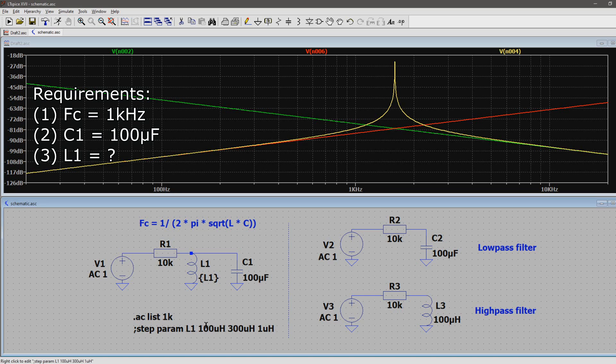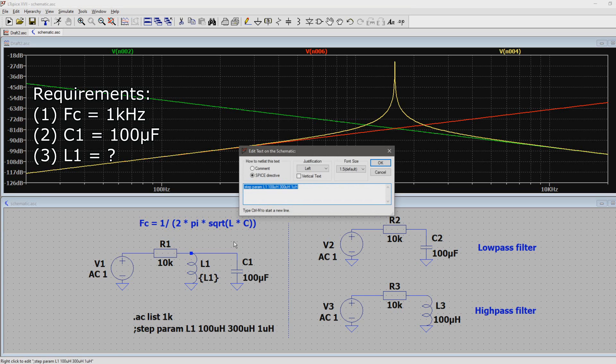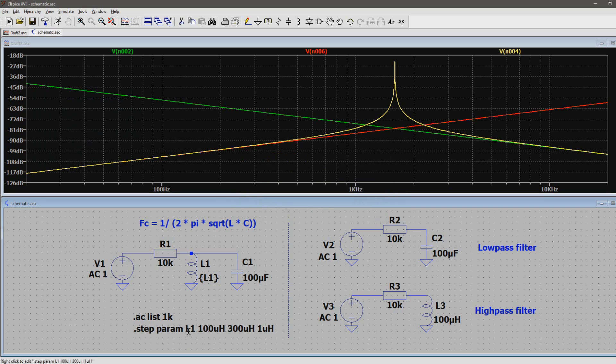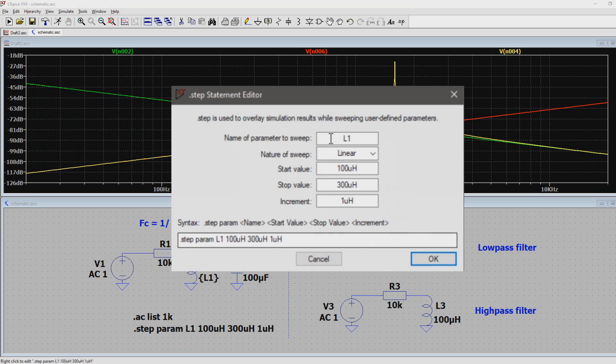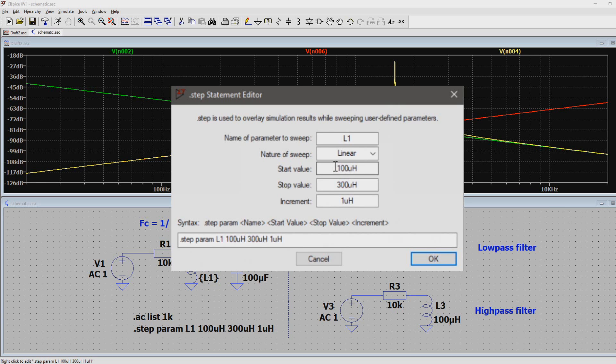Now the step function sweeps the value for L1. I decided that I want a linear sweep, and because the center frequency is lower than in the previous example, I know that the inductor value has to be higher. So I sweep from 100 µH to 300 µH with steps of 1 µH.